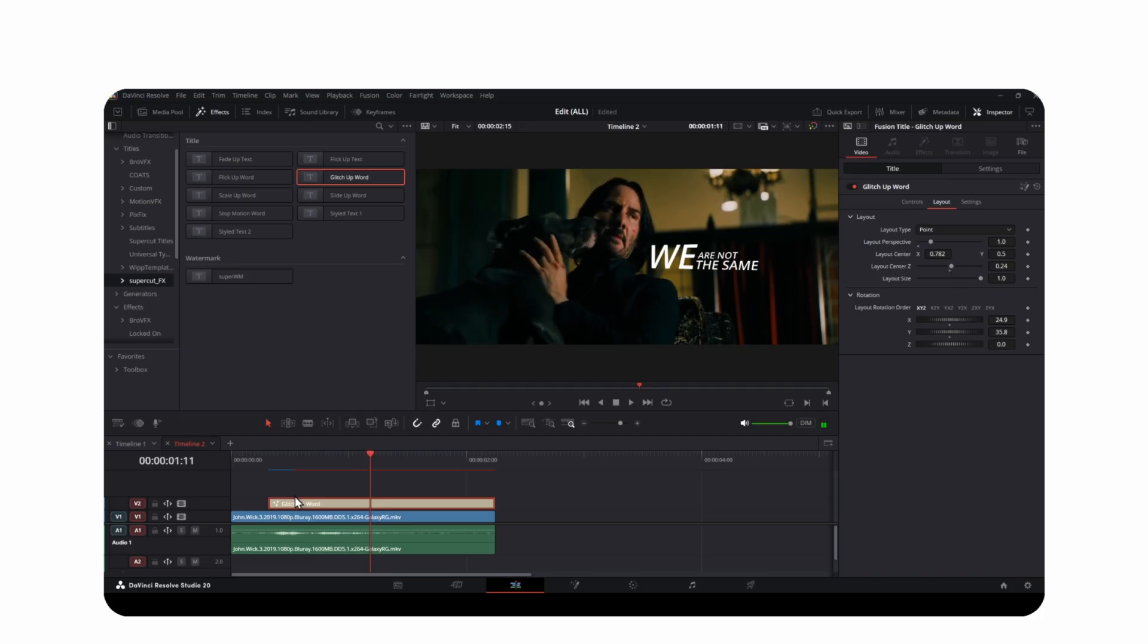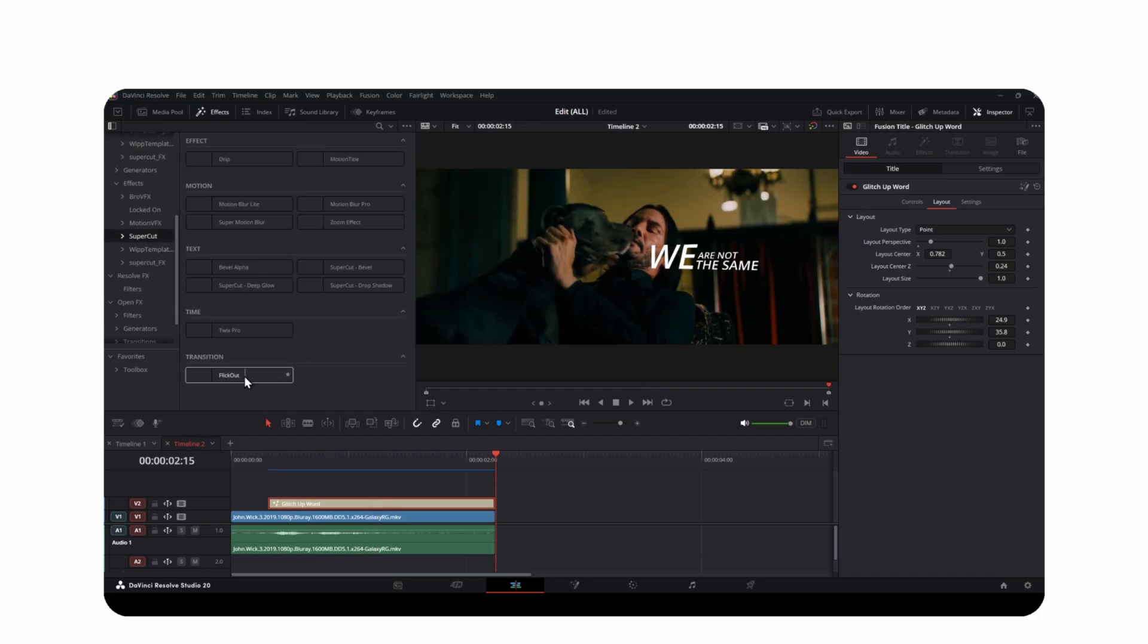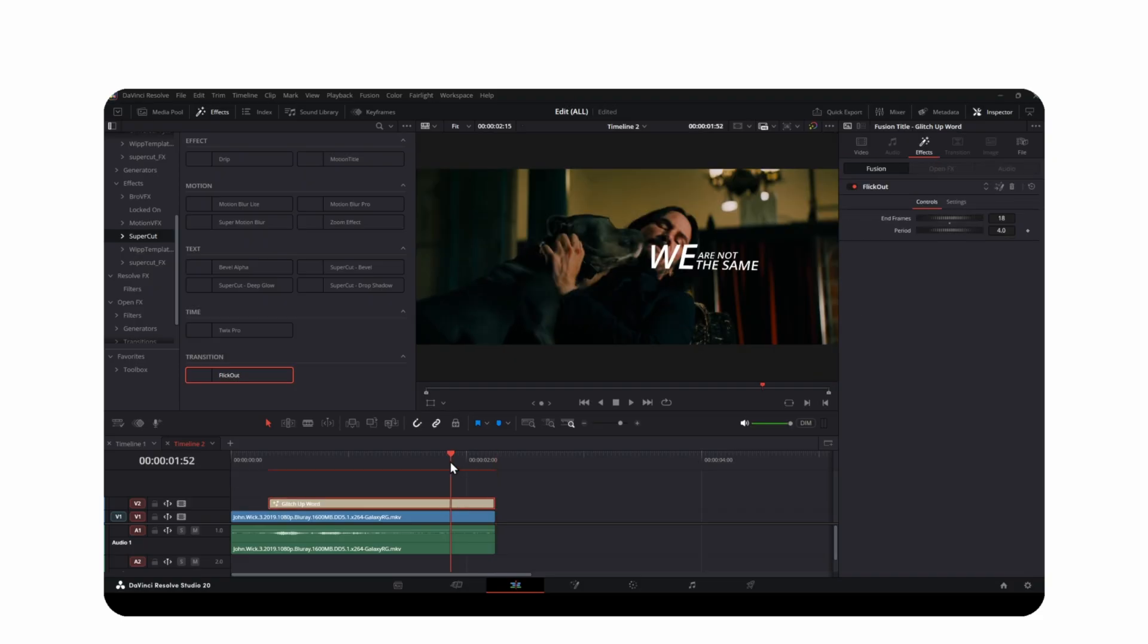After that, go back to the edit page and open the effects tab. Find flicker out and drag it onto your text. Now it will flick out at the end.